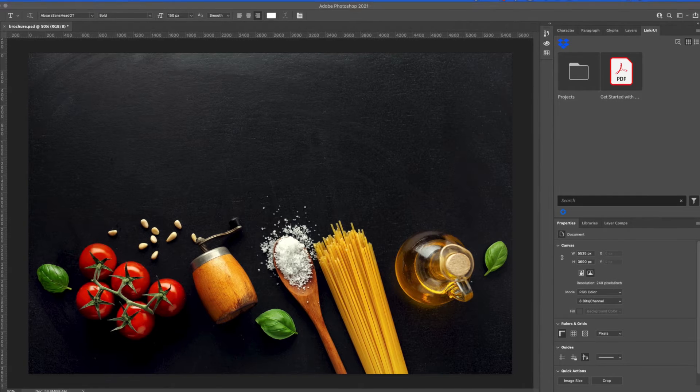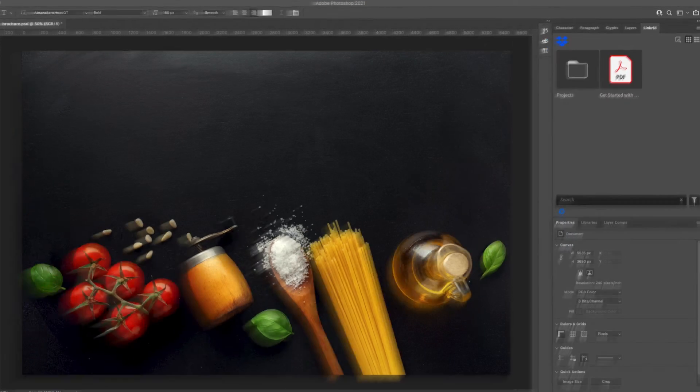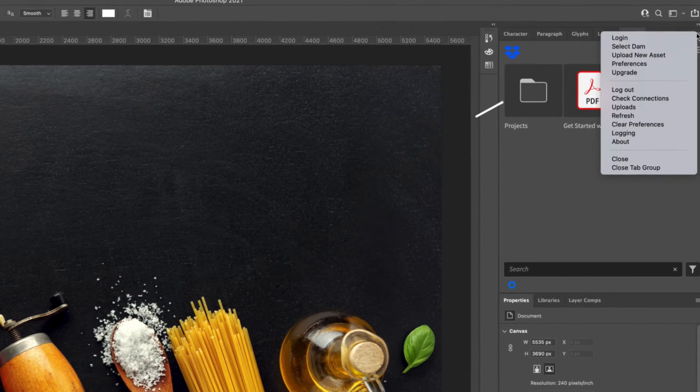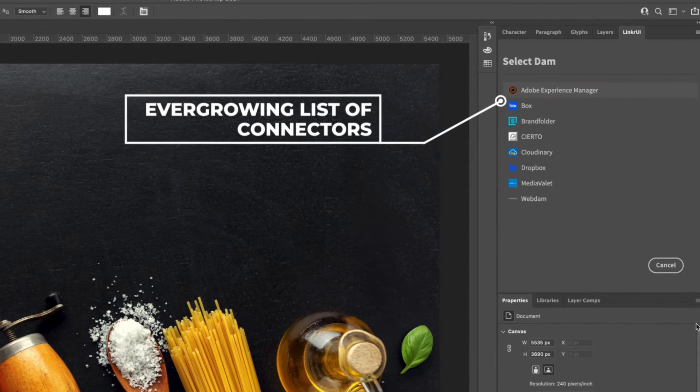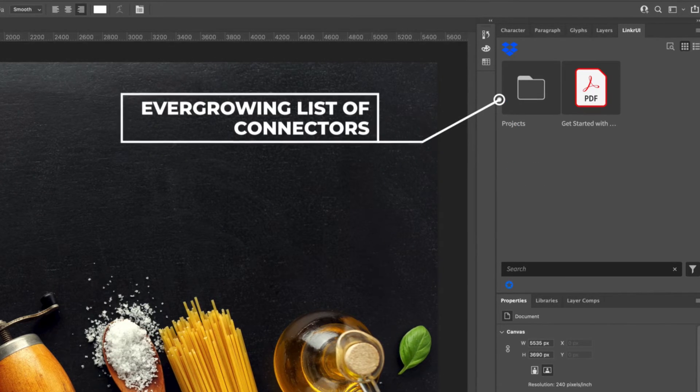Use the Linker UI panel menu to perform a variety of functions including connecting to your choice of DAM or storage hub and changing your settings and preferences.